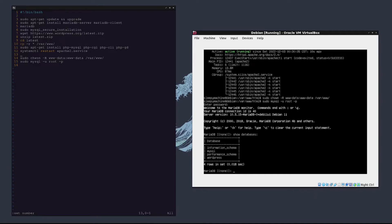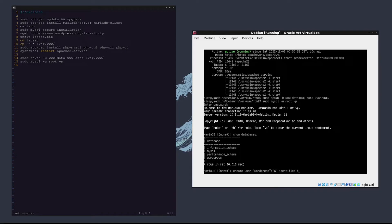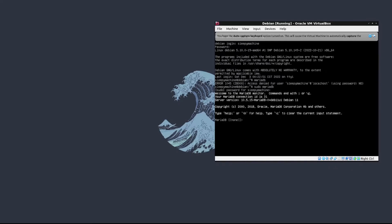What we need to do now is create a user that has control of that database for when we start our WordPress server. We can type create user wordpress at percent. We could also put localhost here, but we're going to use percent identified by a password. To grant all the privileges on the WordPress database to the WordPress user, we need to type grant all privileges on wordpress.* to wordpress@percent. This command will grant all the privileges on the WordPress database to the WordPress user.